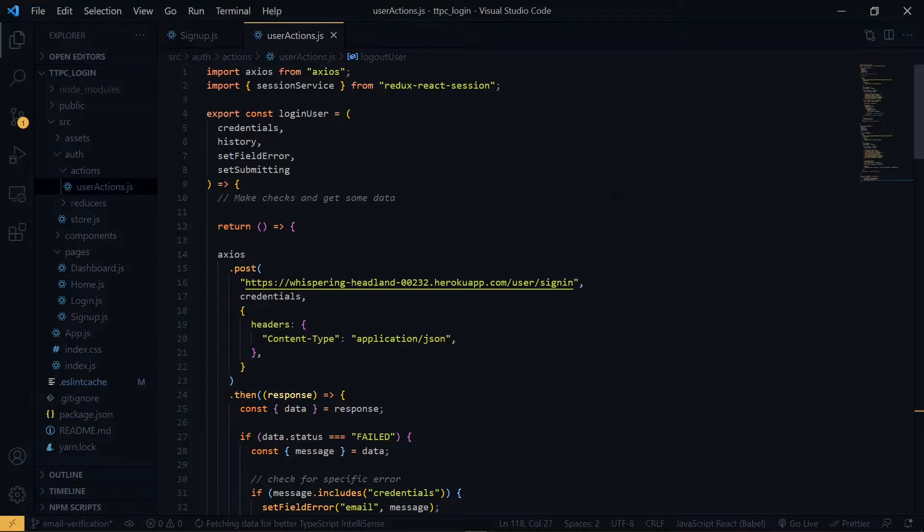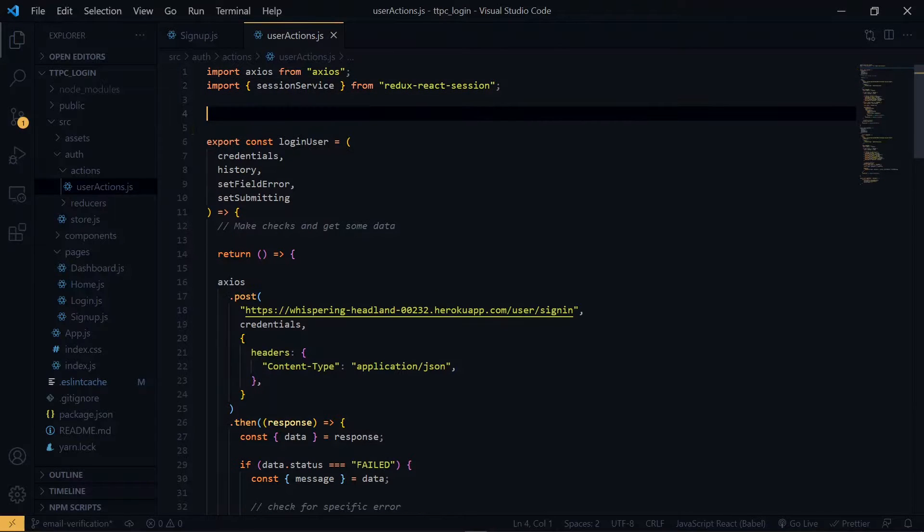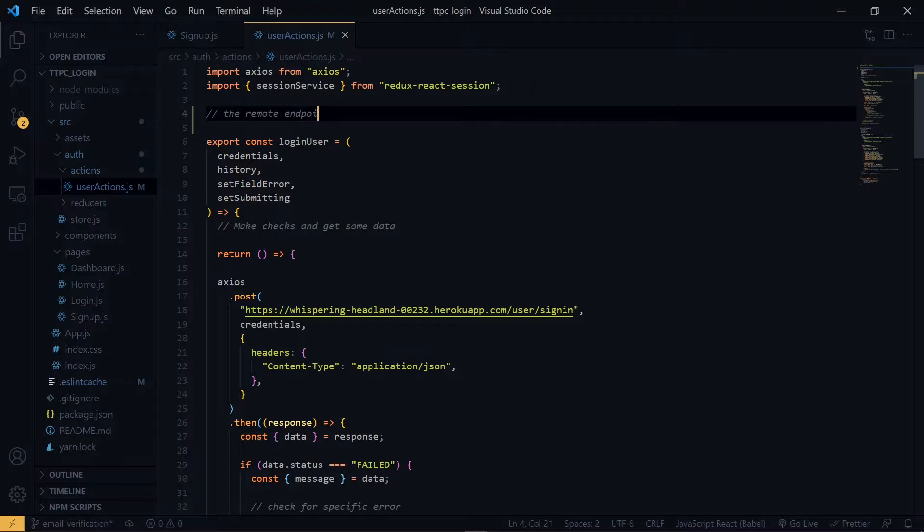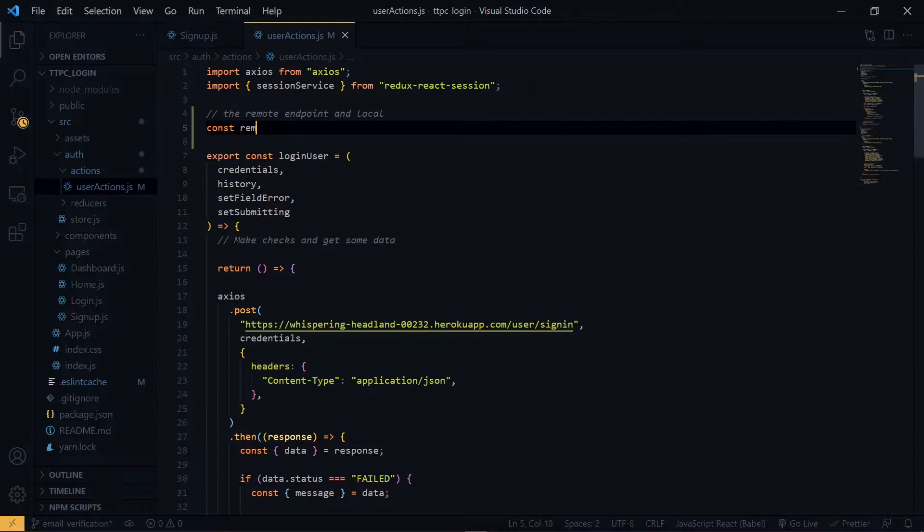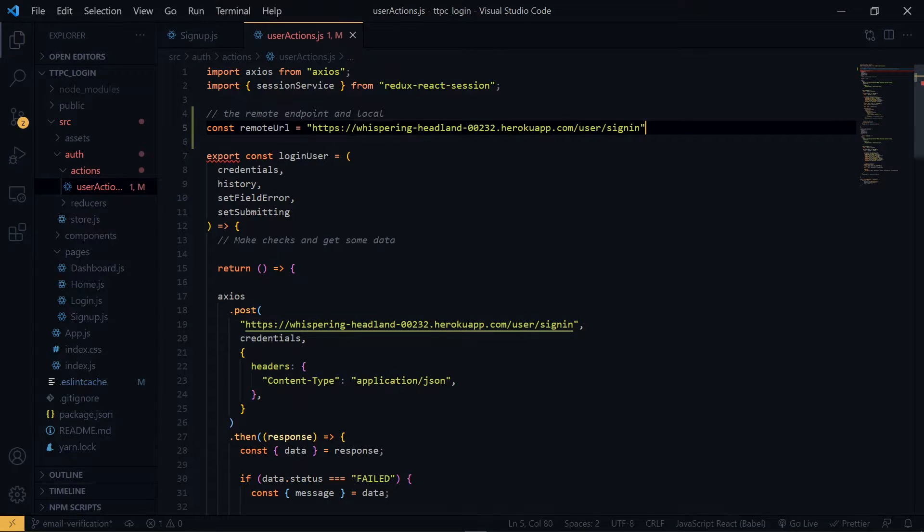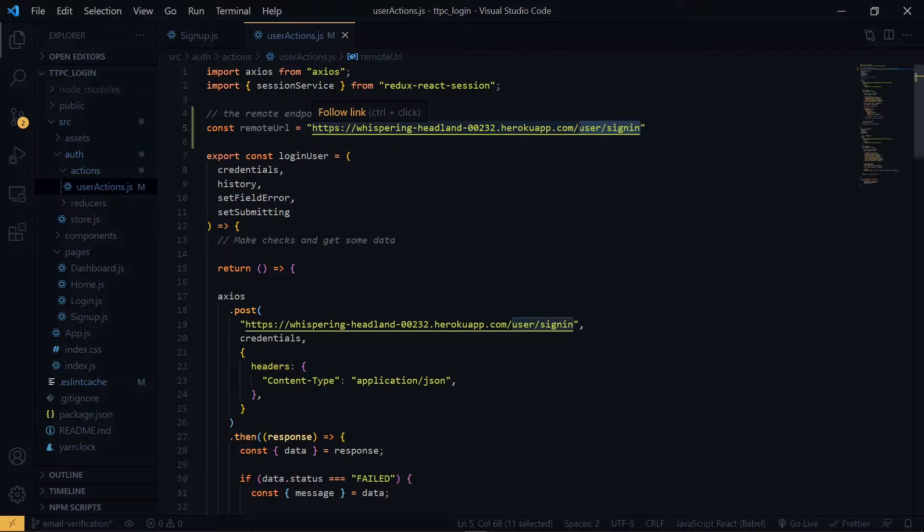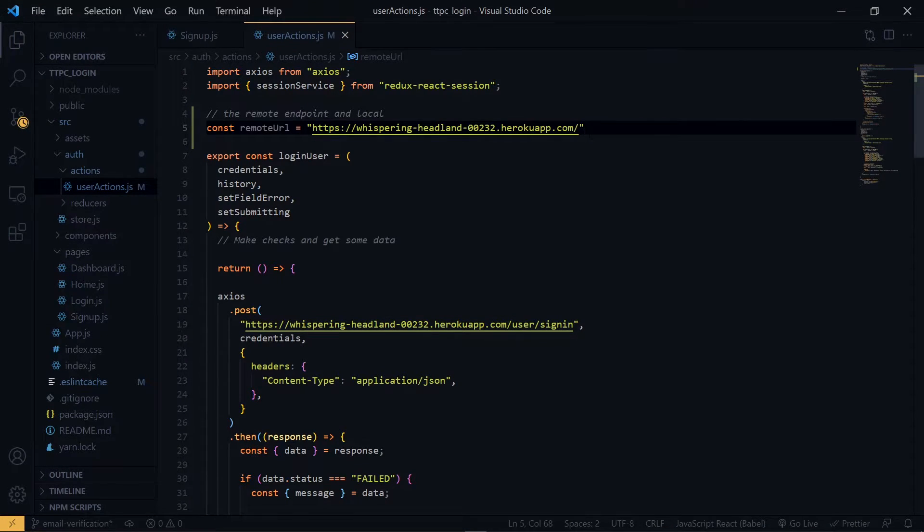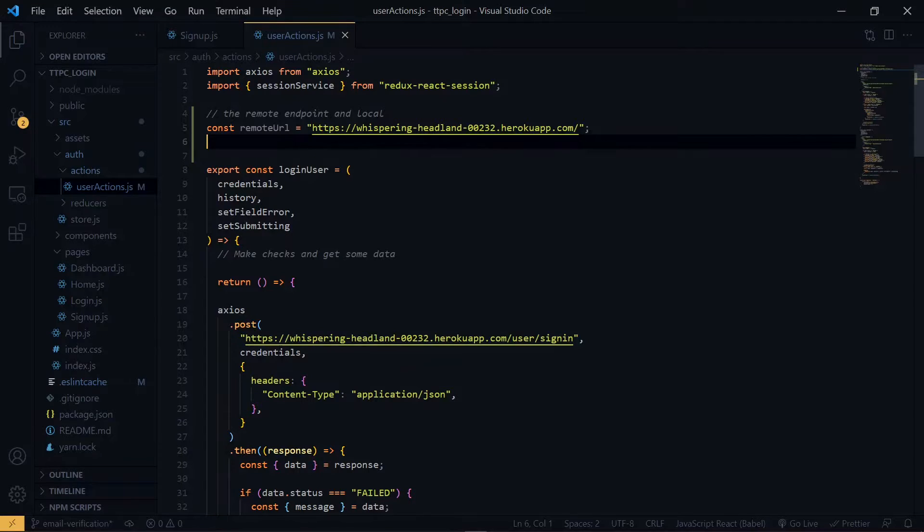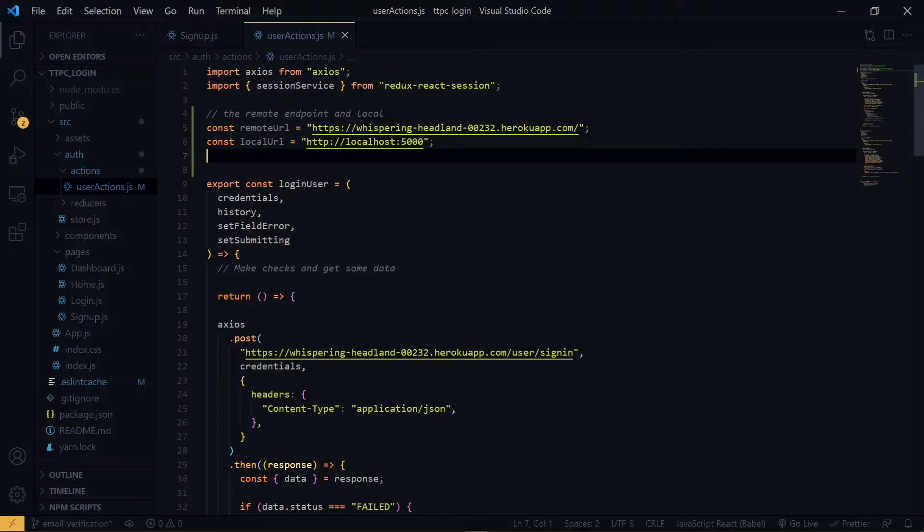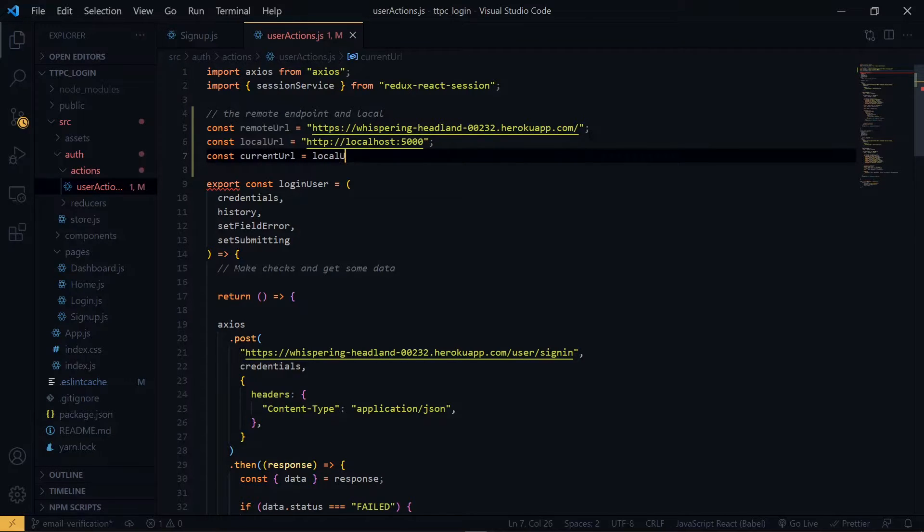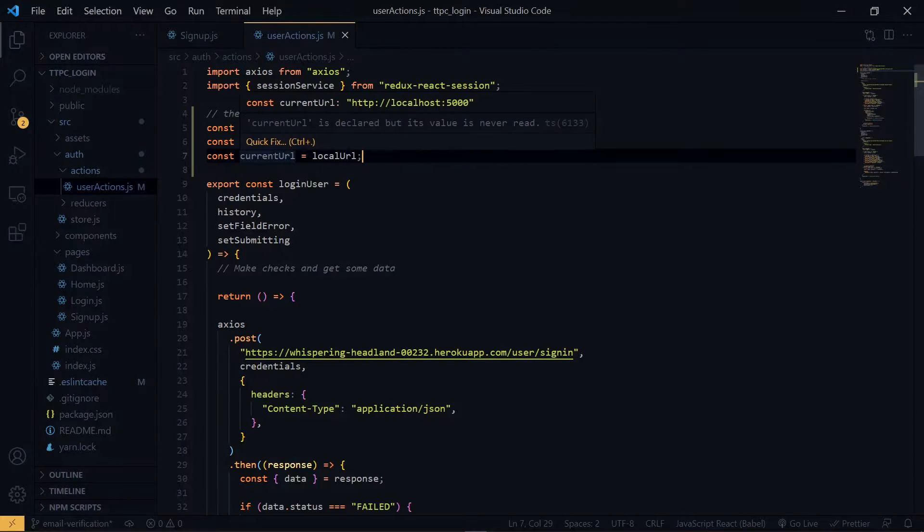Now once we enter the action, we see that we are making use of remote links here. But for now, we'll be working with a locally hosted backend. So let's create variables for the various links. We'll keep the actual link and get rid of the endpoint. Now we create another one for the local. Now the last variable will store the current link that we are using. So we can use this variable to update all the APIs being called.